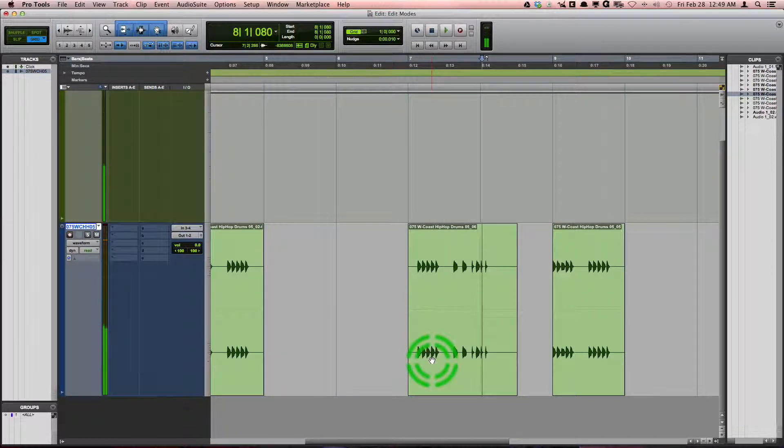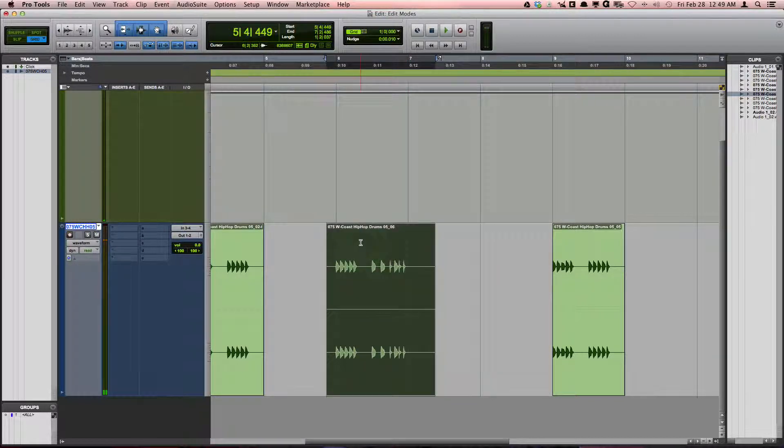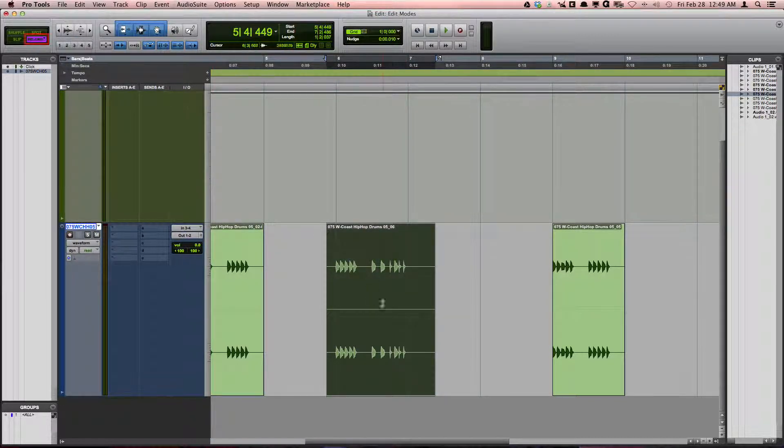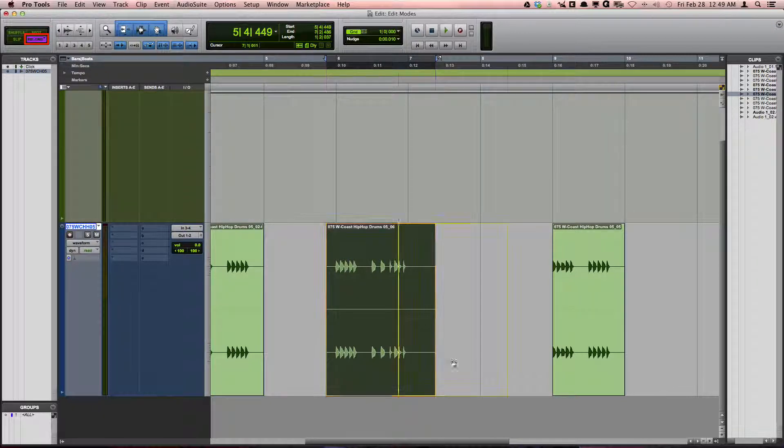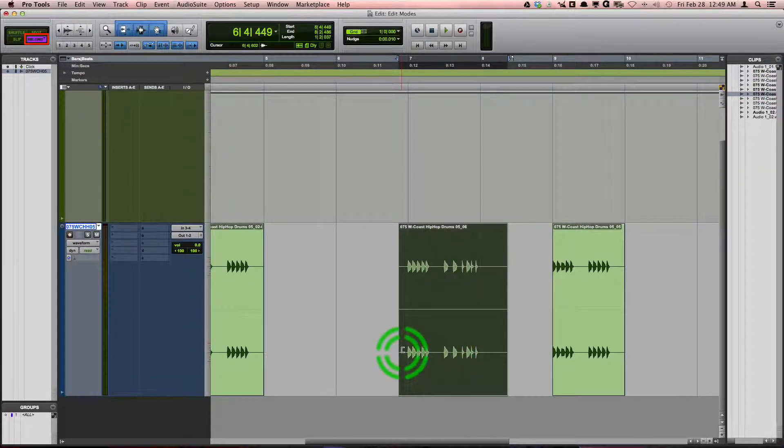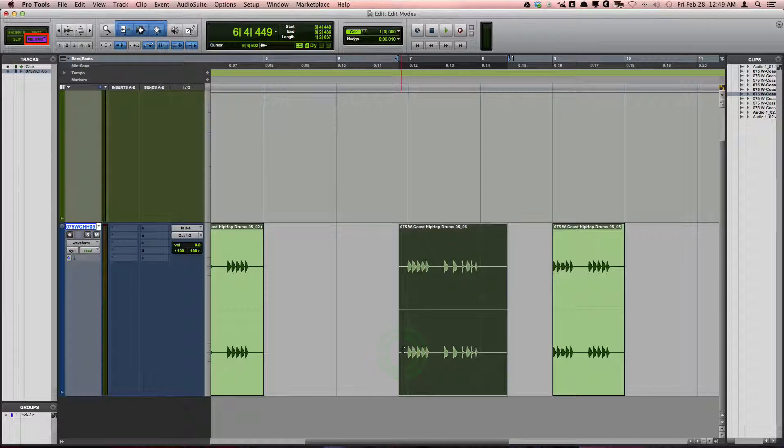In this case, relative grid works best because it will move the clip back by a measure, maintaining the clip's offset relationship to the grid. Therefore, the groove stays in time.